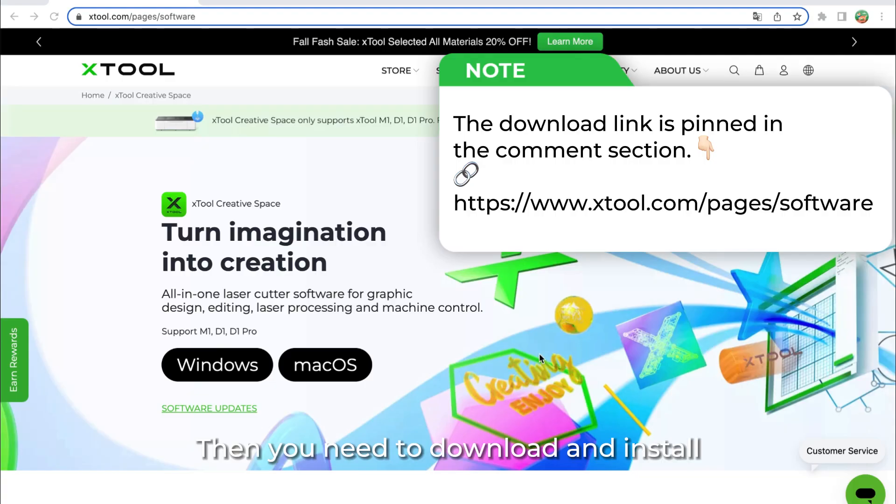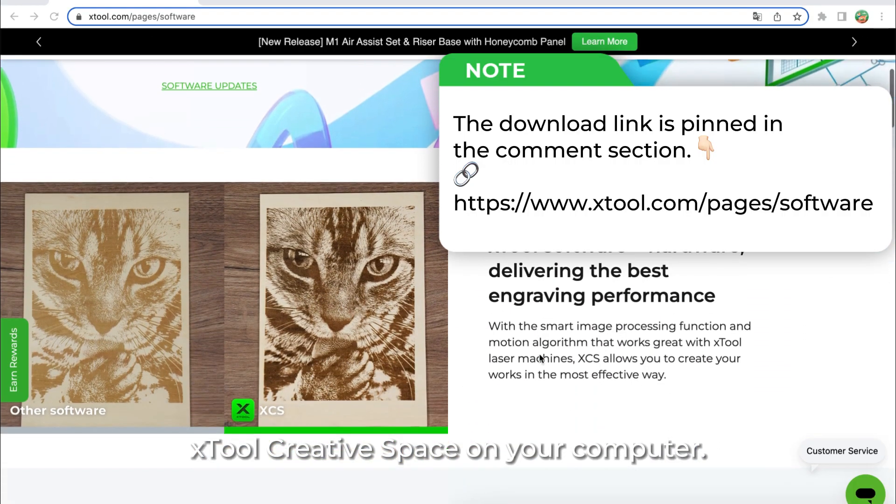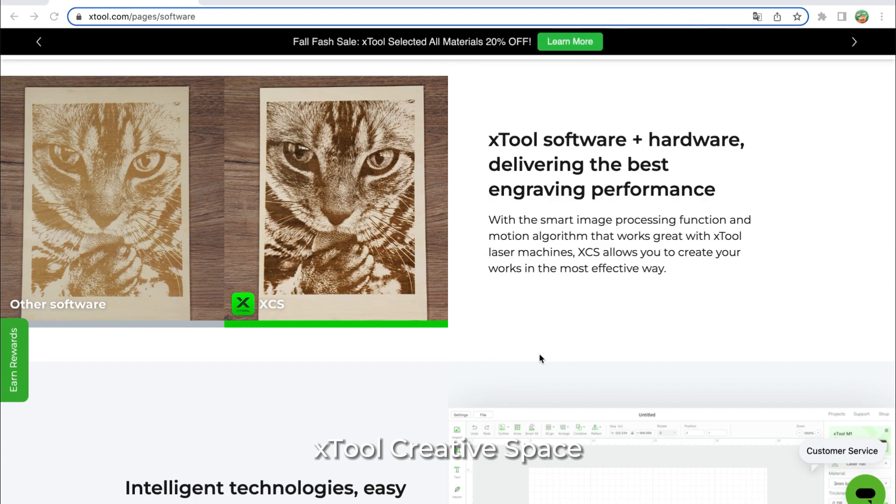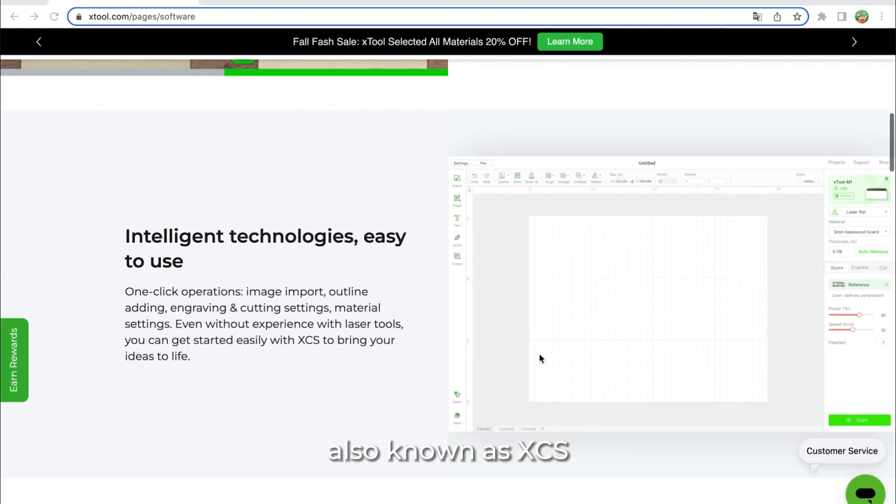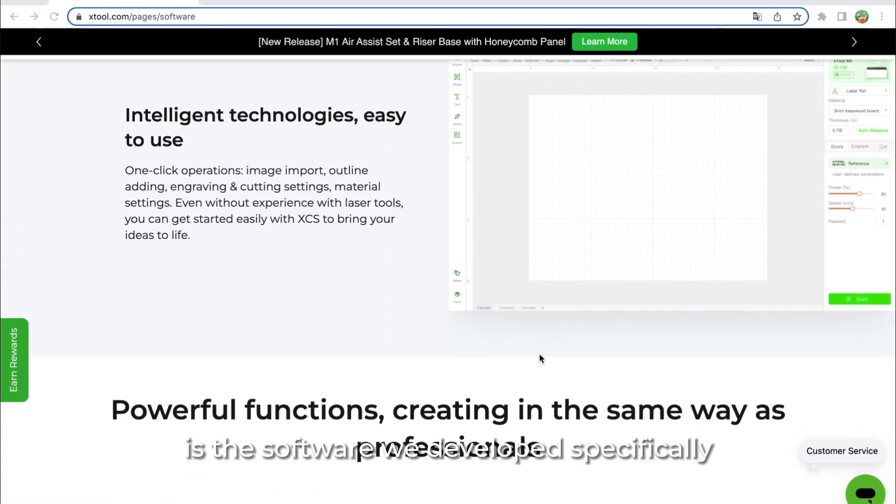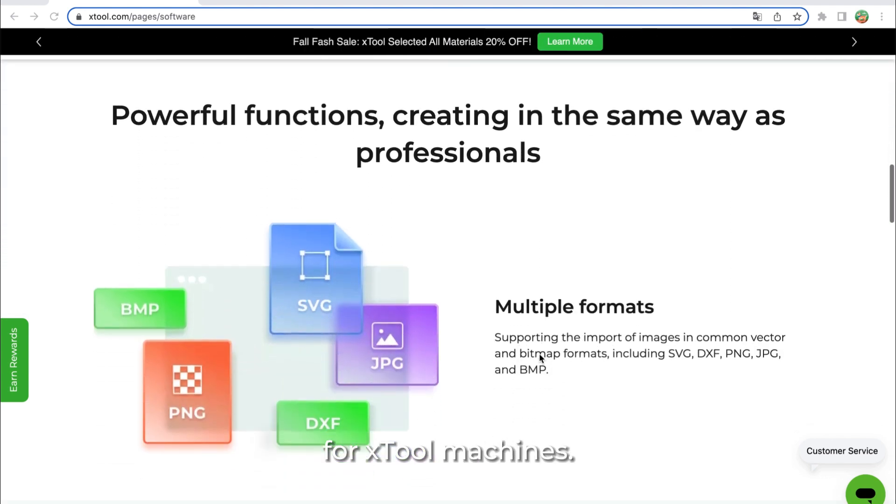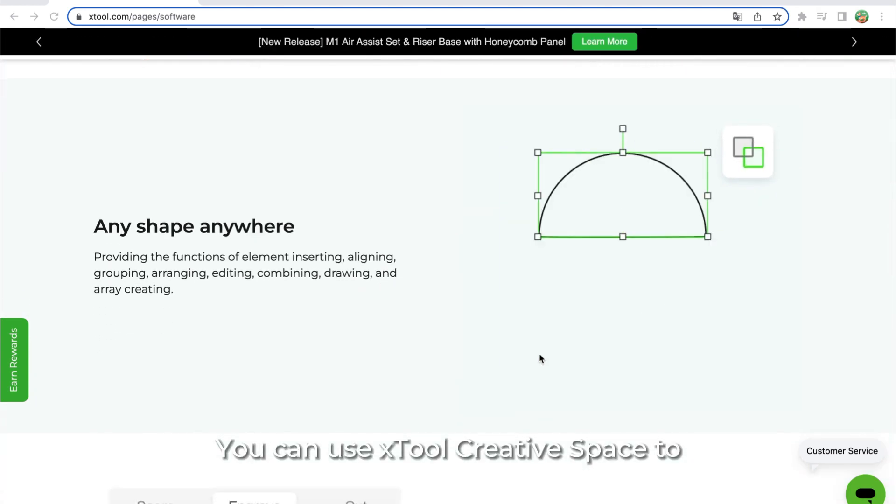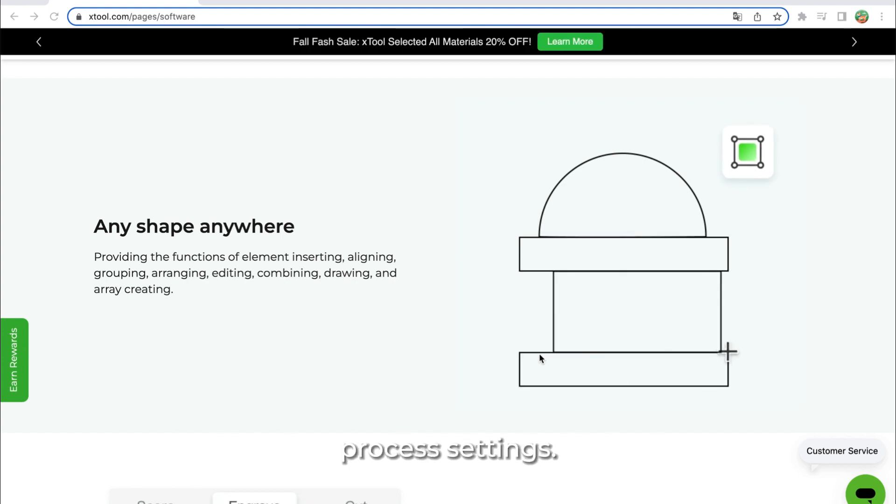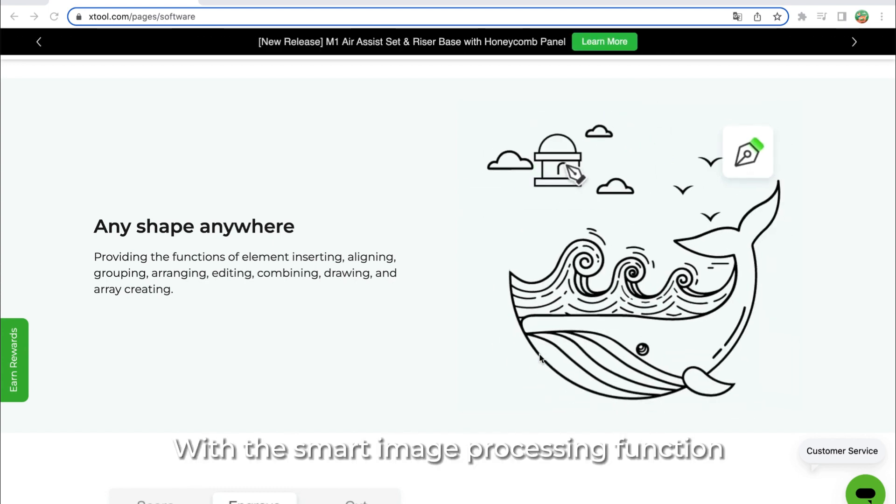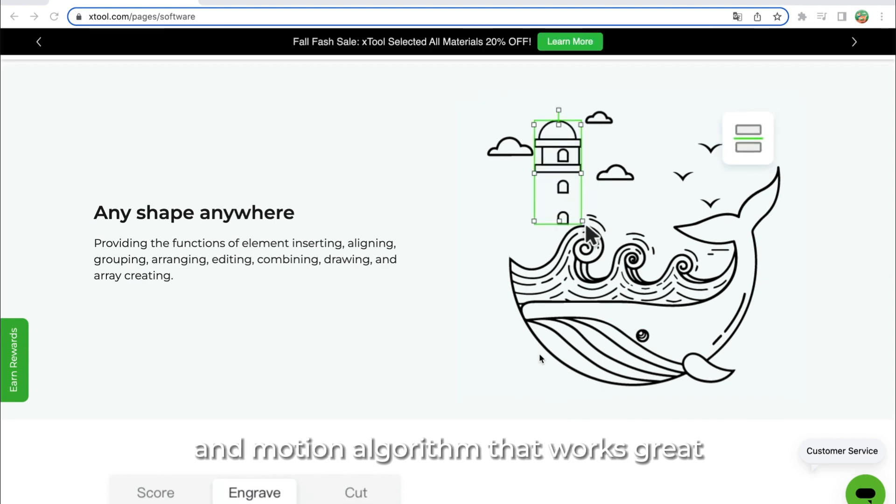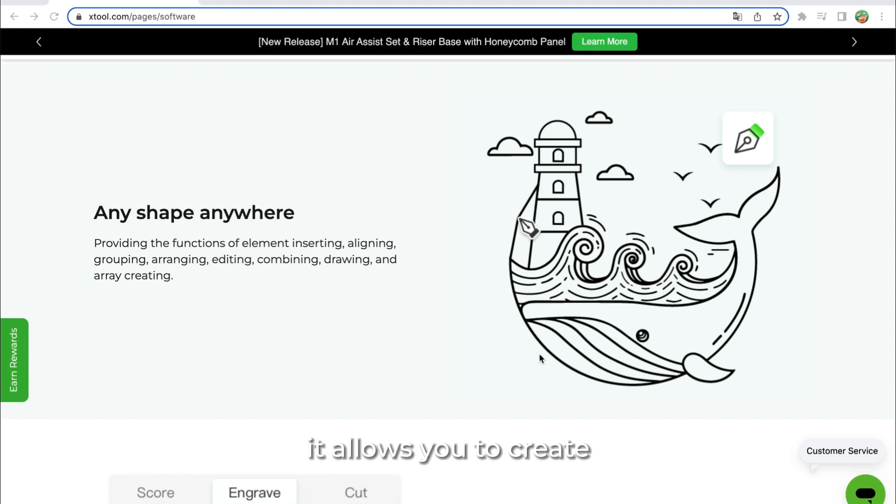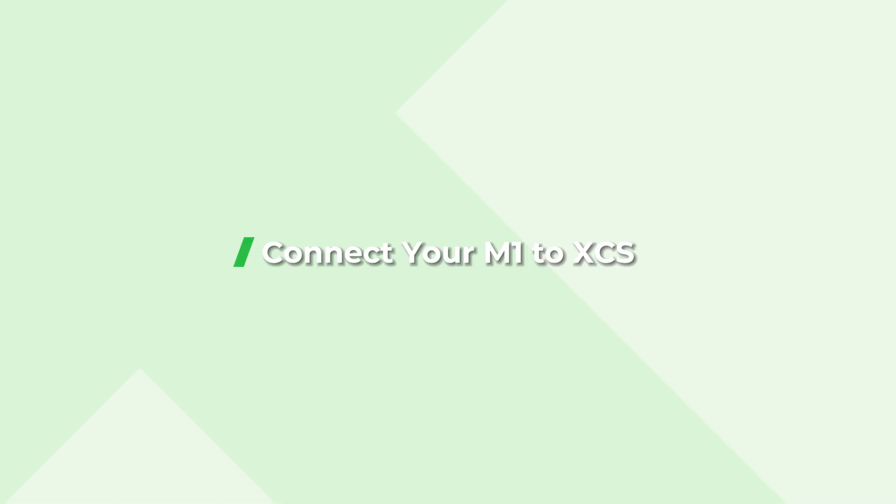Then you need to download and install Xtool creative space on your computer. Xtool creative space, also known as XCS, is the software we developed specifically for Xtool machines. You can use Xtool creative space to design your graphics and adjust your process settings. With the smart image processing function and motion algorithm that works great with Xtool laser machines, it allows you to create your works in the most effective way.